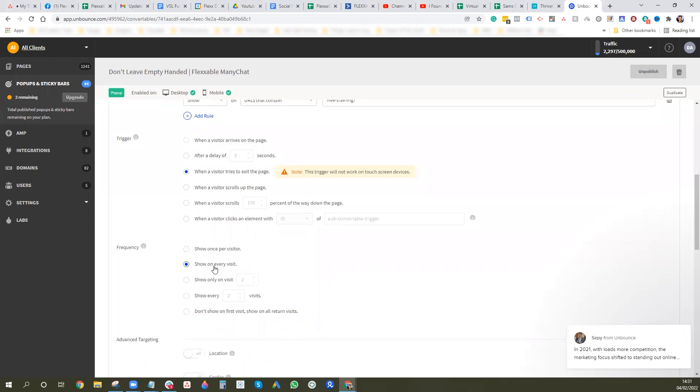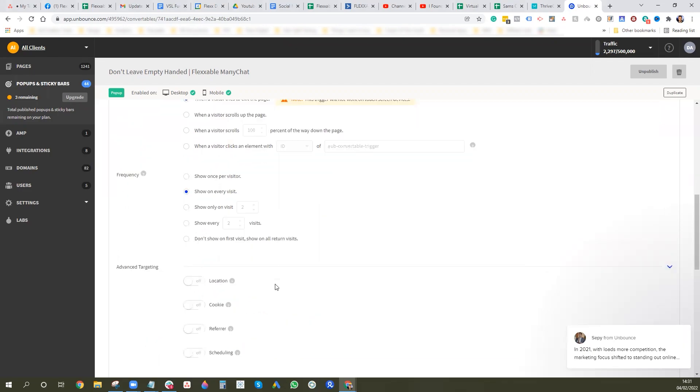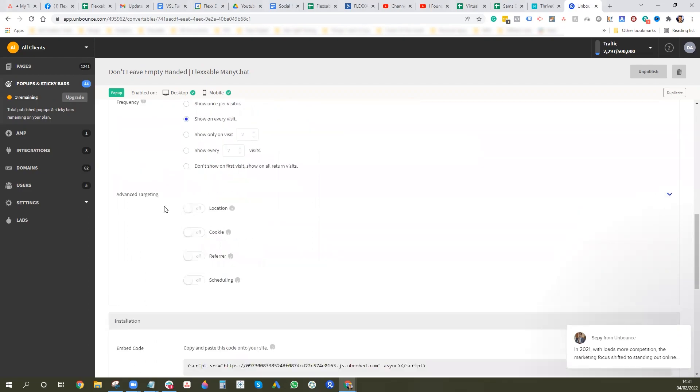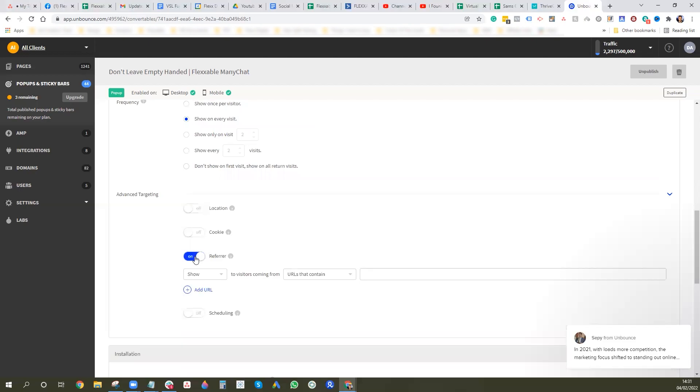You can do even advanced targeting. So depending on the referrer, for example if you are sending YouTube and Facebook traffic here, you could click that on and then exclude or show just from Facebook and you can exclude it from YouTube because YouTube doesn't like exit pops.